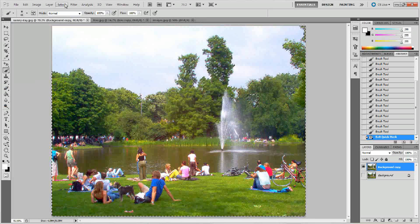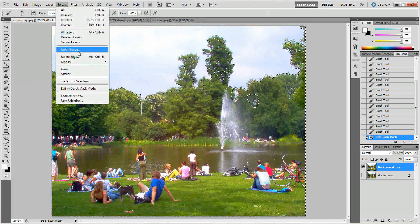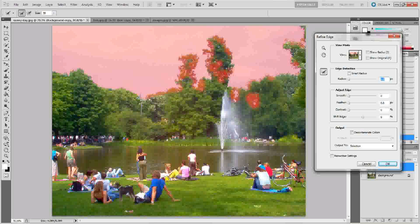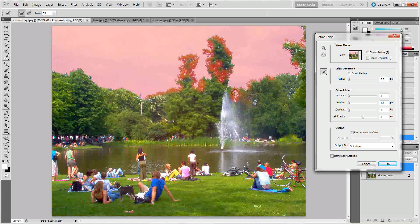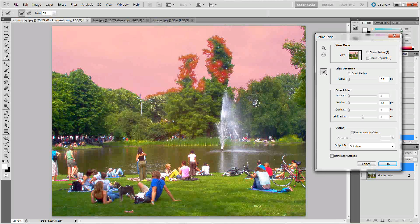The next thing you want to do is go up to Select and down to Refine Edge. You can refine the edge by clicking on this tool and going over some of these areas — it should get these little sky bits a little bit better for you and make it look a little bit more realistic when you finally cut out everything. The reason you went through and brushed in some of these areas is just to let Photoshop know that it should probably go away or be there.